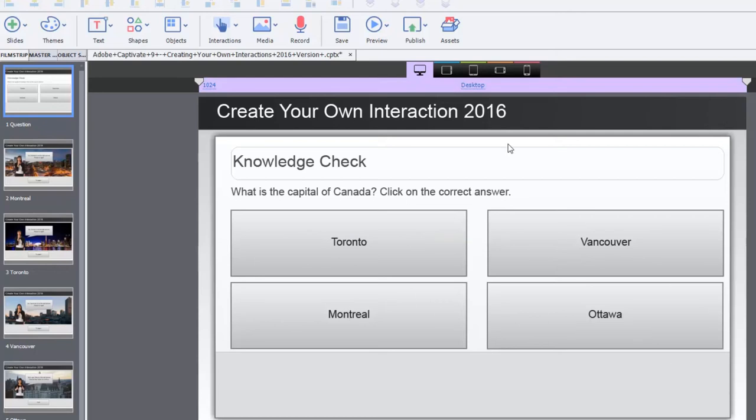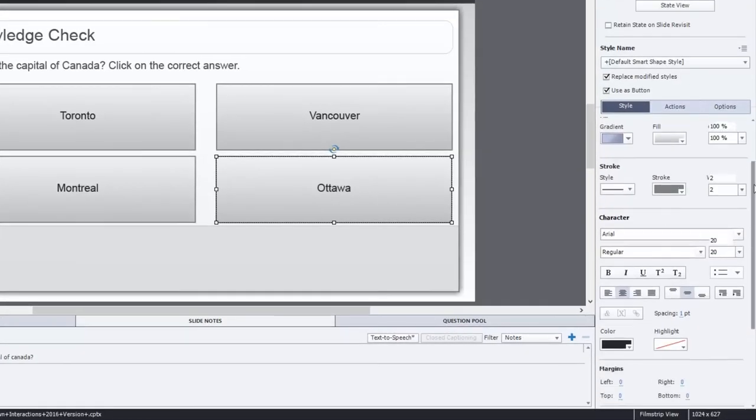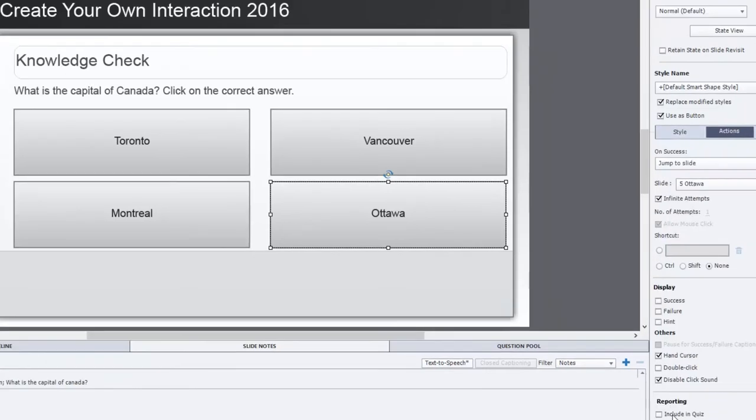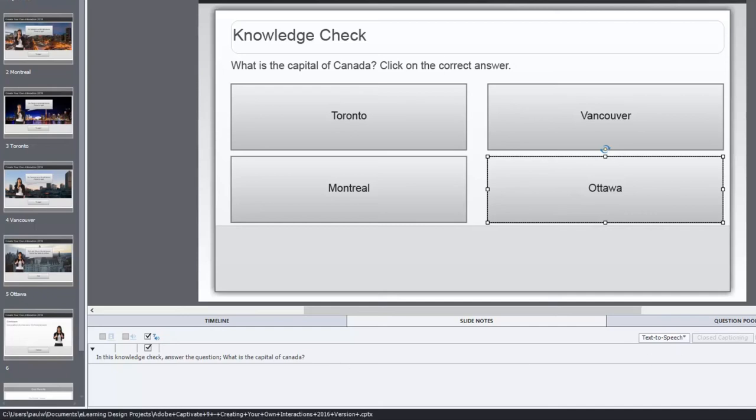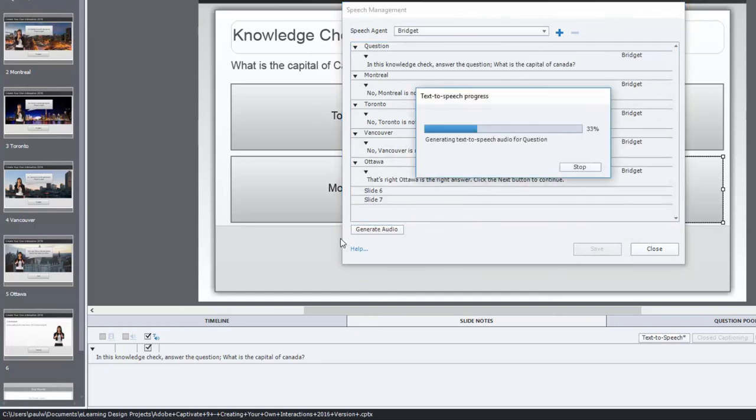If you wanted to make this contribute to the quiz, just select the correct answer. And then, of course, you could include in quiz, if you wish. This is, I'm just using this as a knowledge check, so it doesn't matter. So, I have text-to-speech down here. And let's just run my speech management and make sure that all of these have generated the audio.